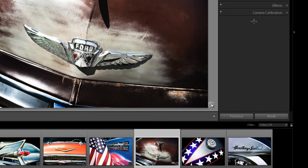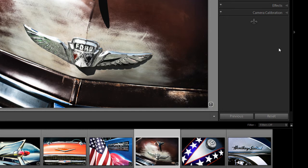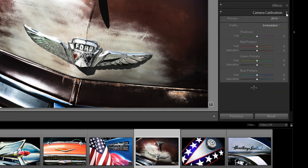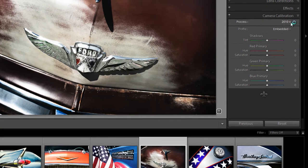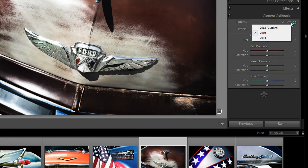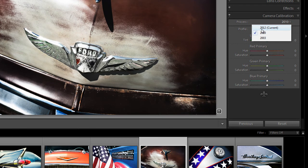is that it really wants to update and upgrade your images into the Lightroom 4 calibration. If you look over here in camera calibration you see that our process is 2010. We can actually upgrade it into 2012. Now there might be a slight change in your images.